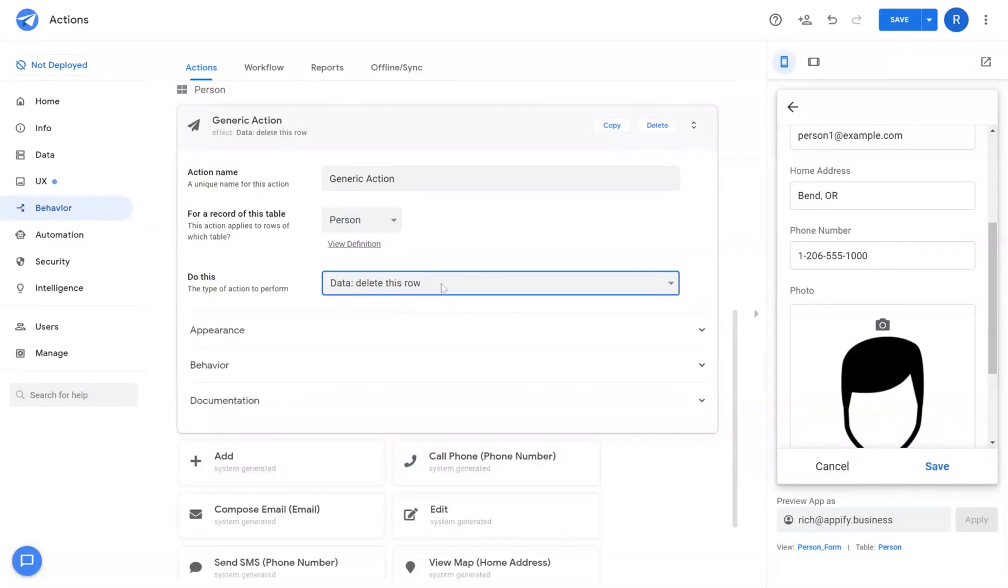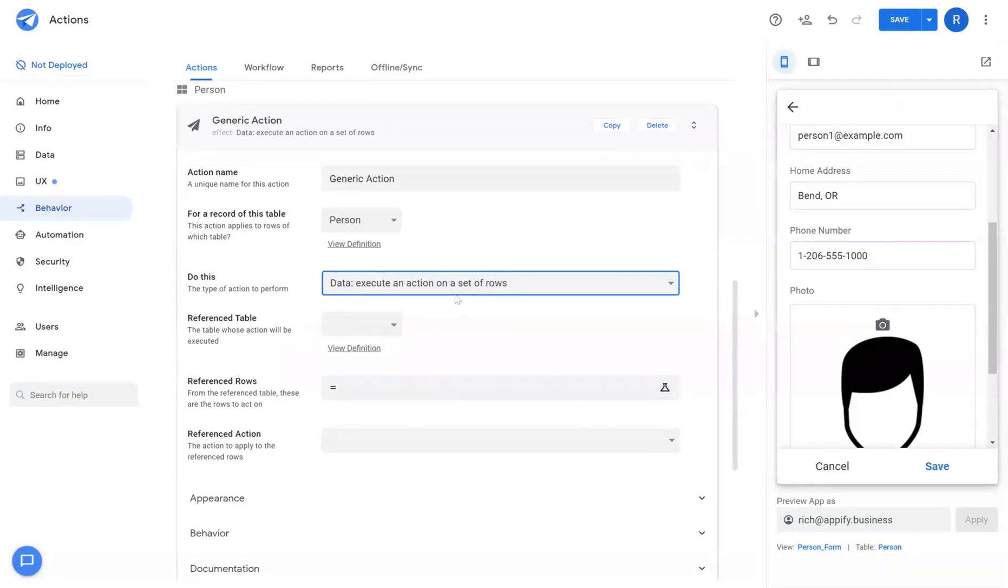Delete this row is self-explanatory. It'll delete that record from your data source. Execute an action on a set of rows is a more complex type of action.